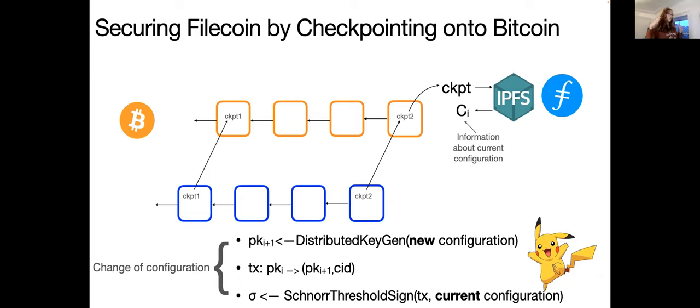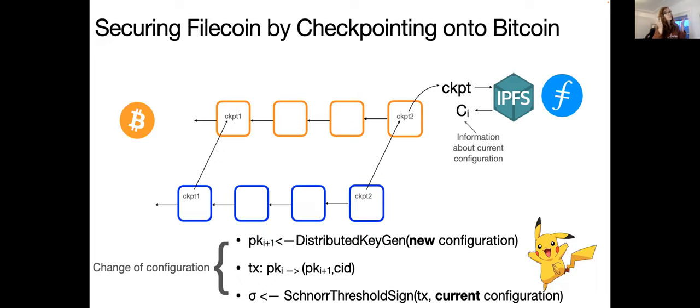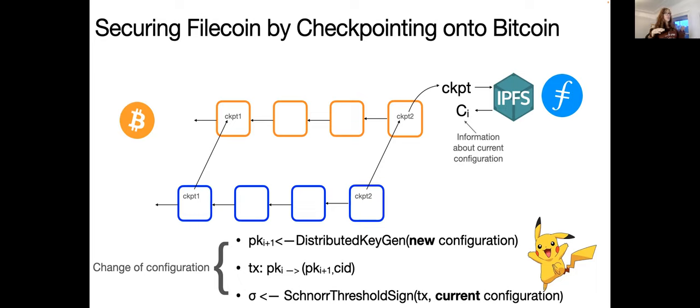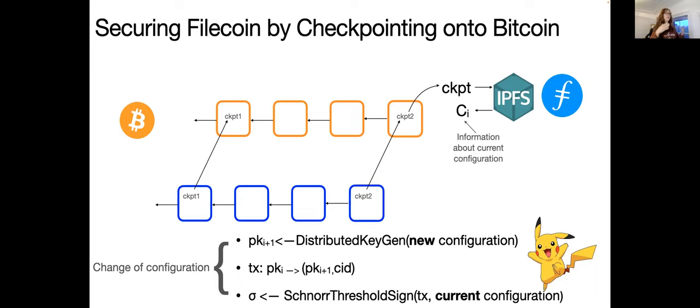We want to do this periodically and the motivation for doing this is that proof of work gives security guarantees that blockchains such as Filecoin or blockchains such as proof of stake do not give. So basically there are two main components in our protocol that does this checkpointing. The first one is the distributed key generation. So what we want to have is to have all of the Filecoin miners create an aggregated key